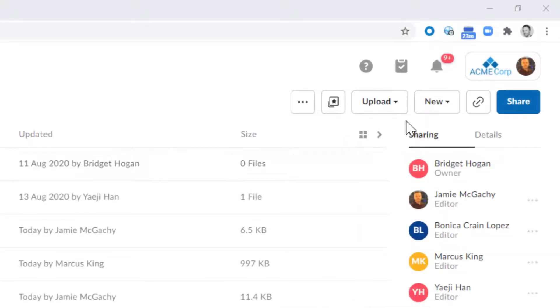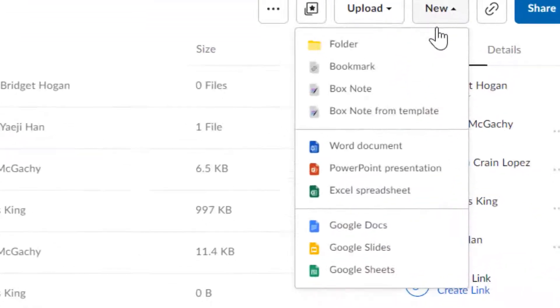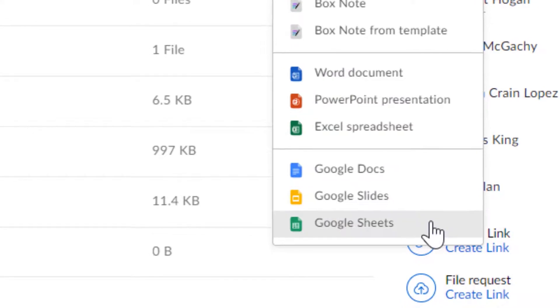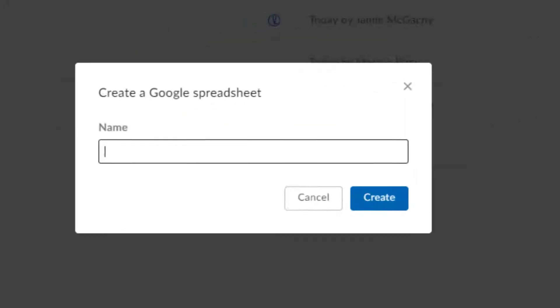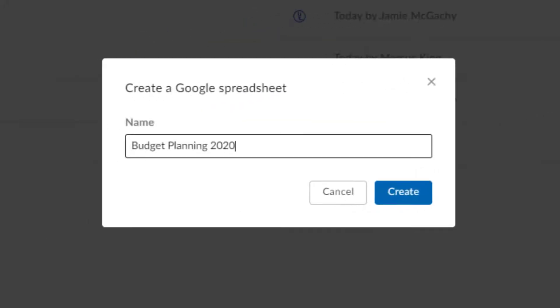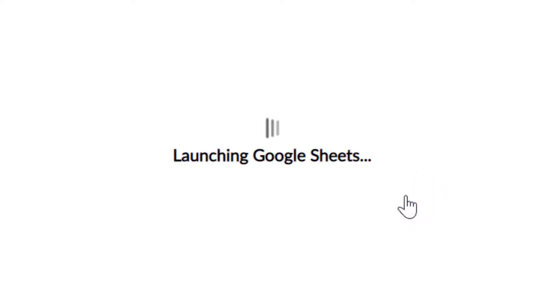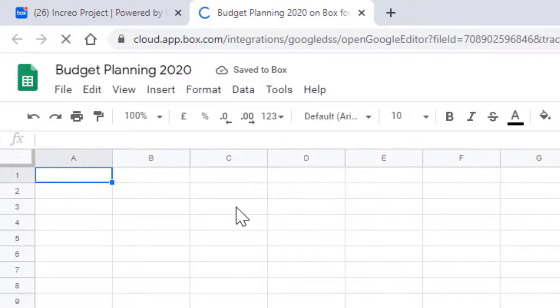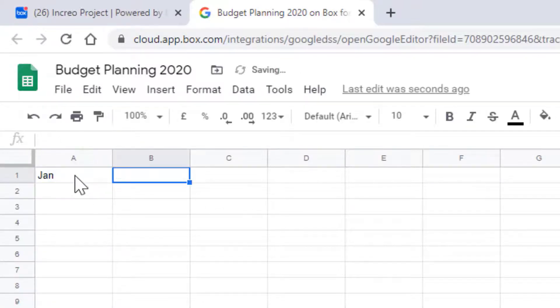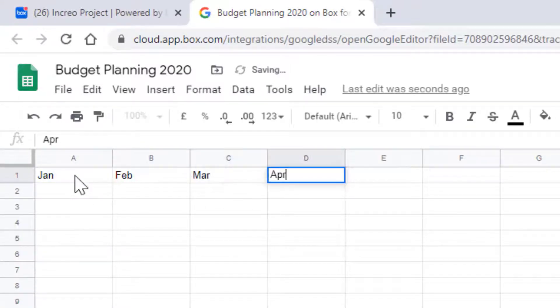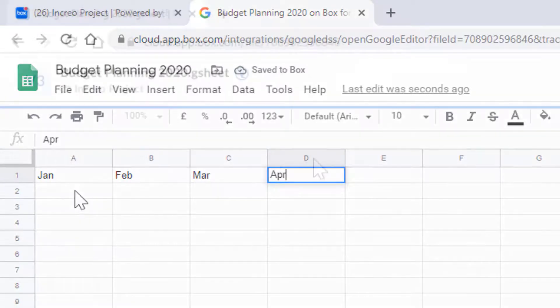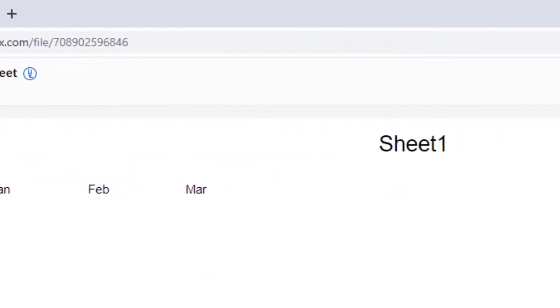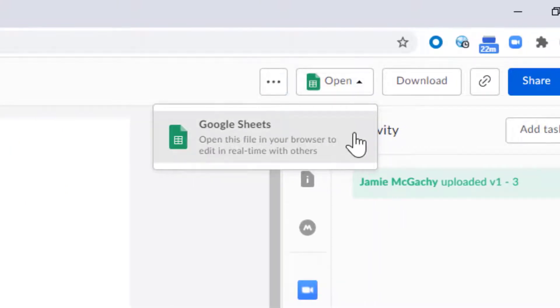I'm working with a client who prefers to use Google Docs for budget tracking. No problem. I can use the Box for G Suite integration to collaborate easily and securely. Just like with Microsoft Office Online, I can edit in real time with my collaborators and trust that Box will automatically save all our changes.